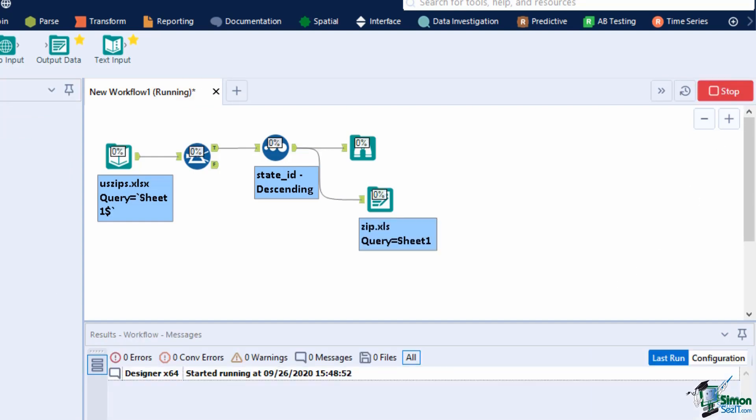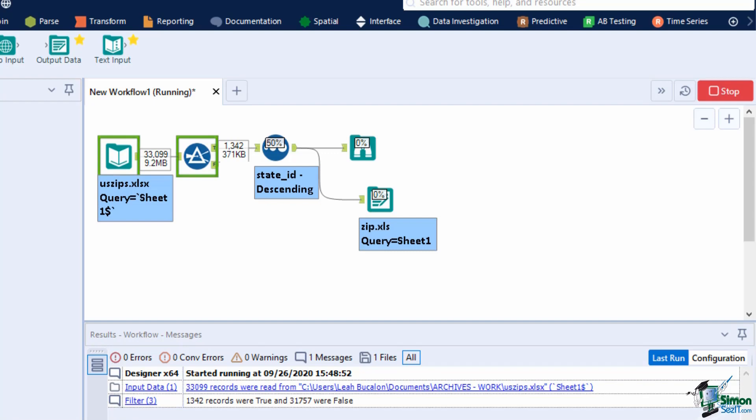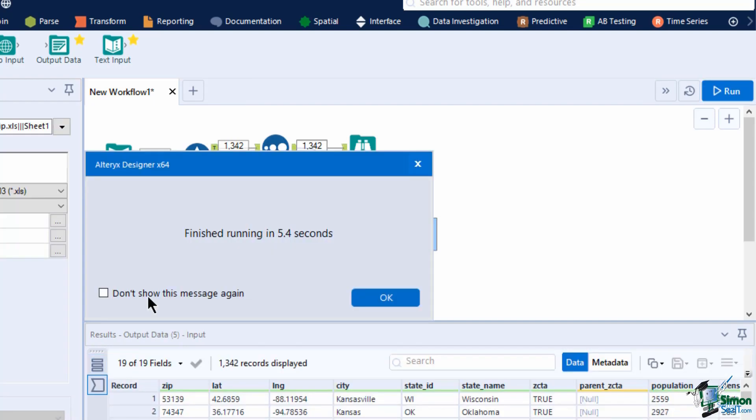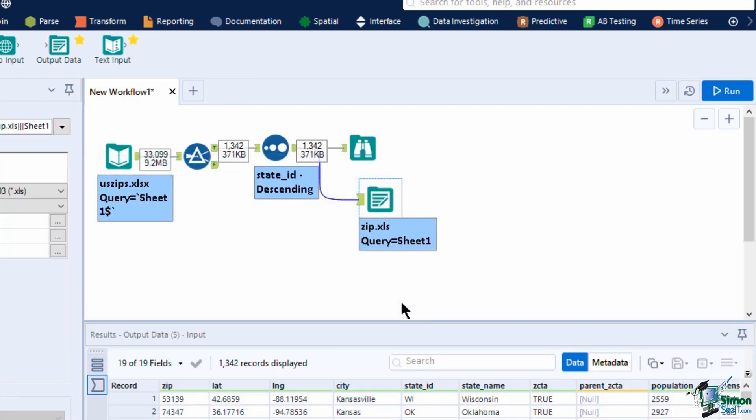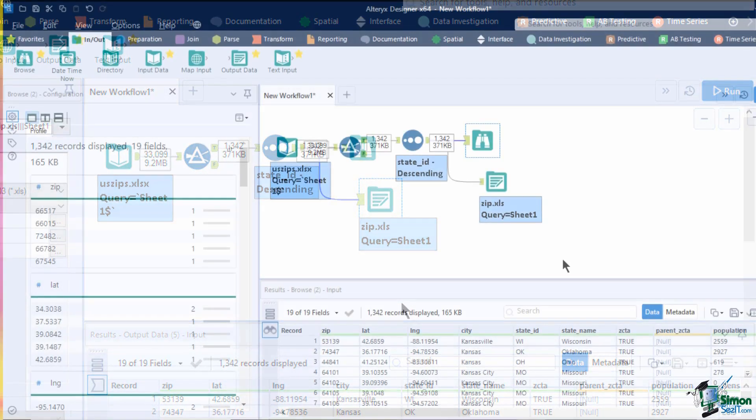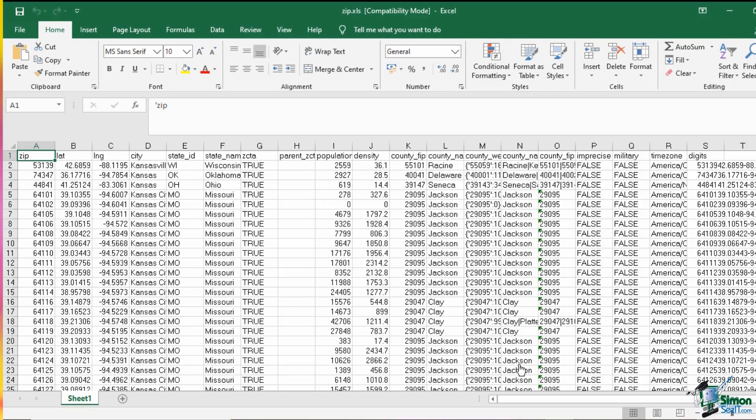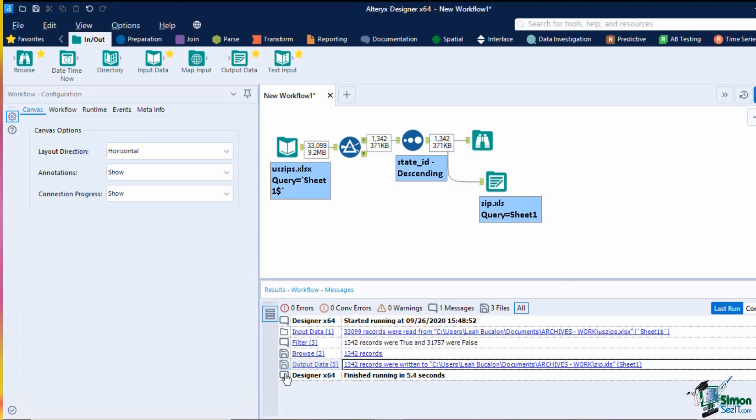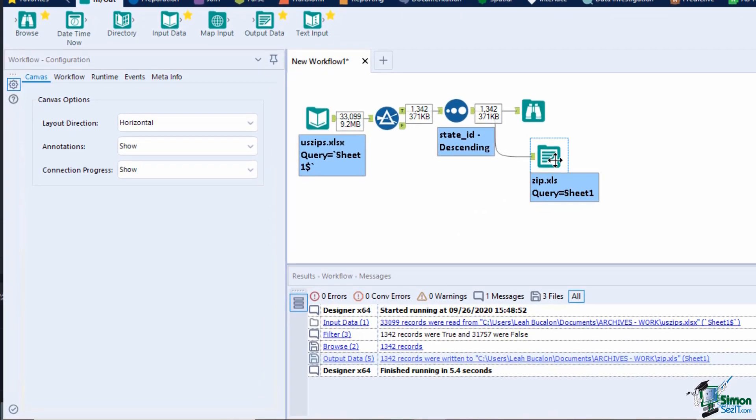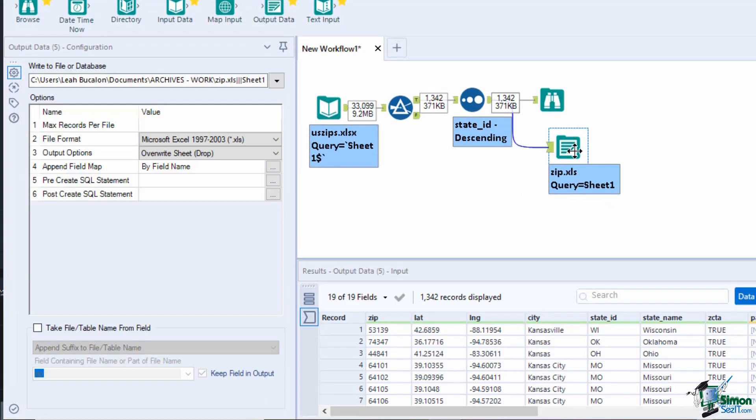The options section also lets you configure max records to be input on the file. Select the file format and select output options. In this Excel file, you can append the new data to the sheet, delete the current data on the sheet and add your new output data, which overwrites the whole sheet, or creates a new one.